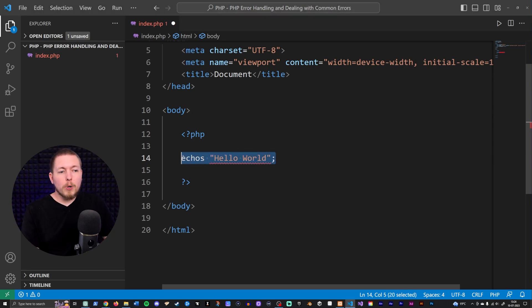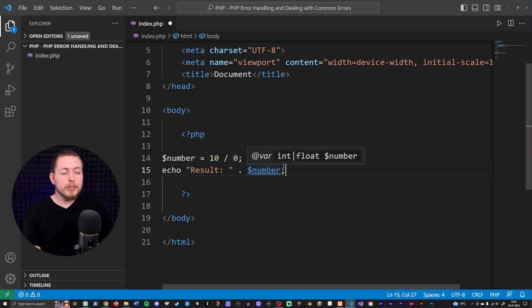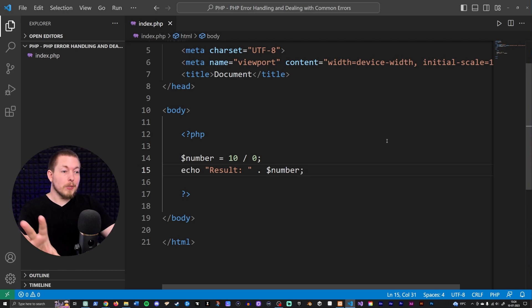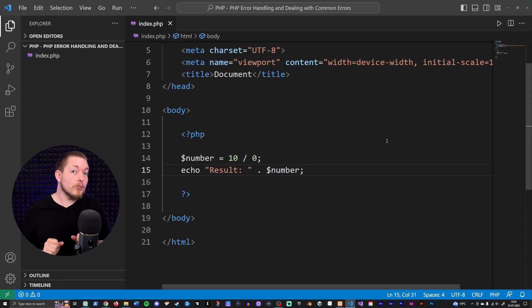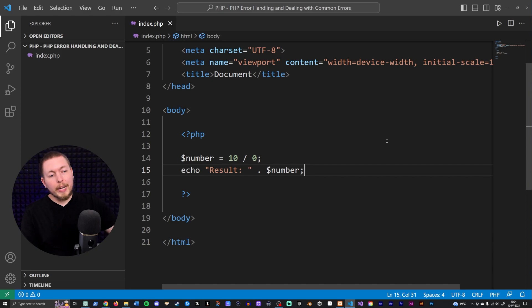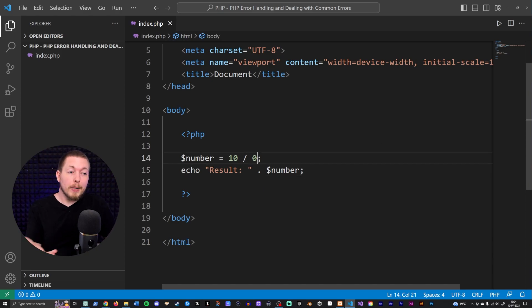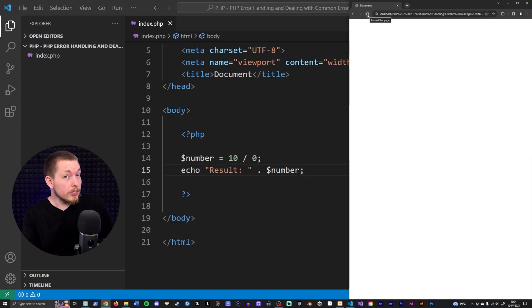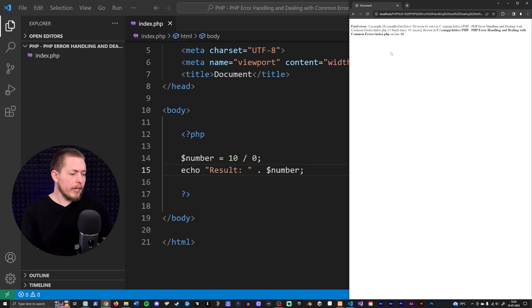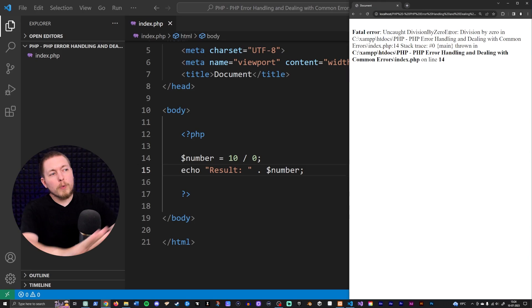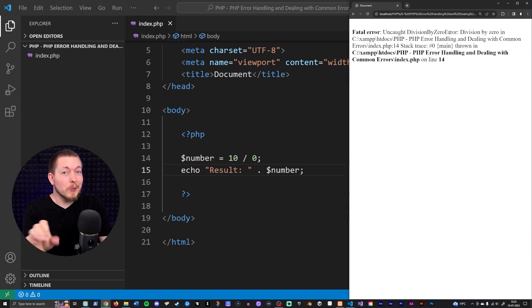We also have something called a runtime error, which is whenever we write code that technically won't give us a syntax error — so right now we're not getting any errors and I could run this. But when I actually try to run it inside my website, I get an error message because we cannot divide by zero. Going inside the browser, we get an 'uncaught division by zero' error — this is an error we get as we're actually running the code.